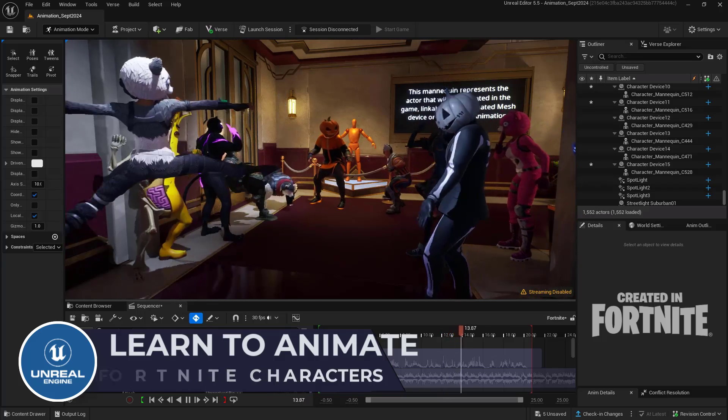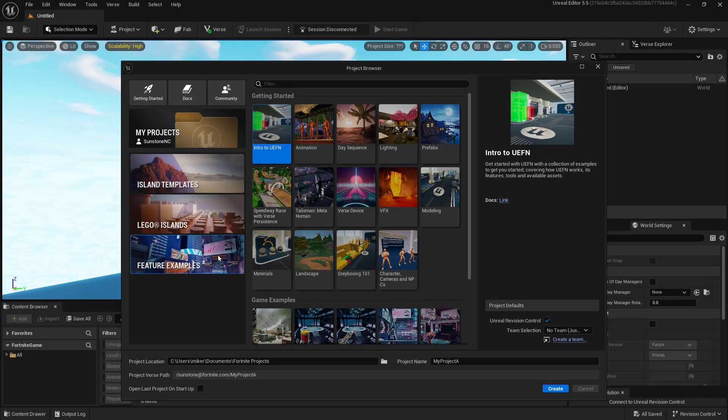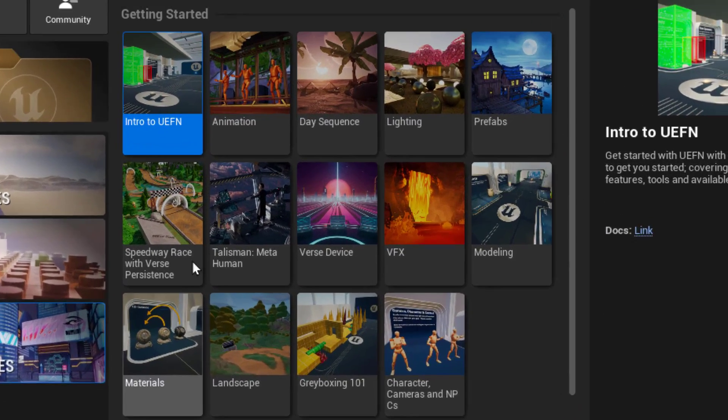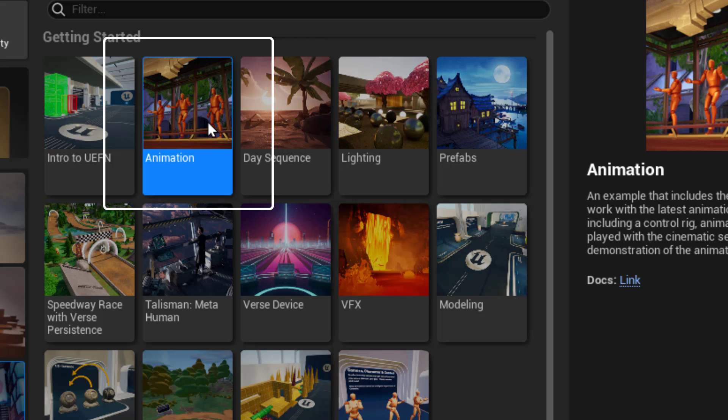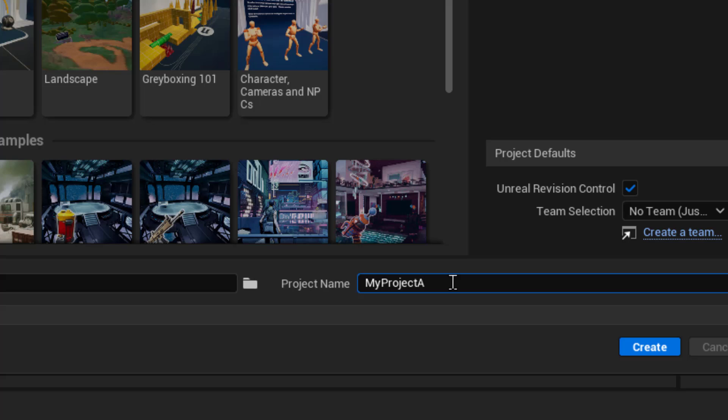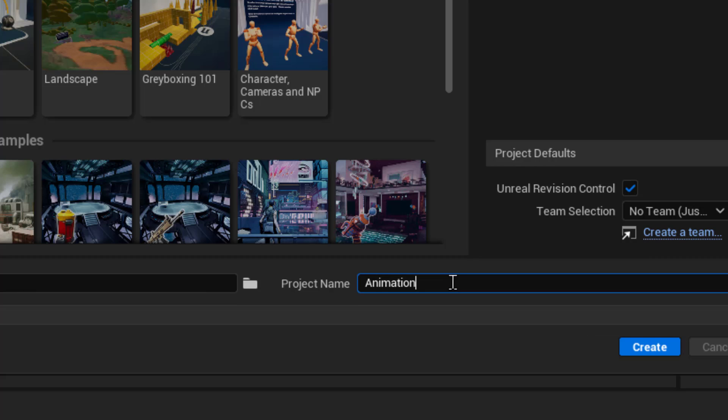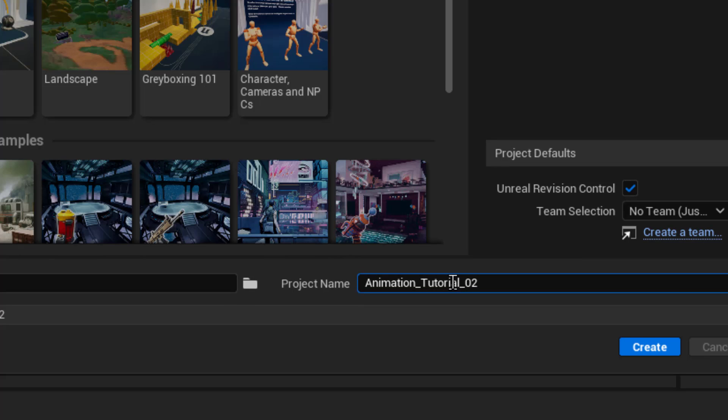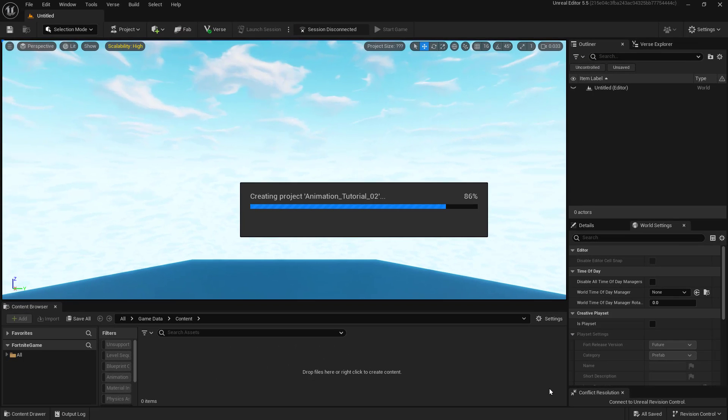The first thing we want to do is open up UEFN and come to the feature examples and we're going to look for the project called animation right here. We need this one because it's got the control rigs buried deep inside it, kind of hidden away. I'll show you where they are. But we need those for some of the more advanced animation we're going to do with the control rigs. So we need this template. I'm going to name it Animation Tutorial O2 and you can name it whatever you'd like. And then click create.